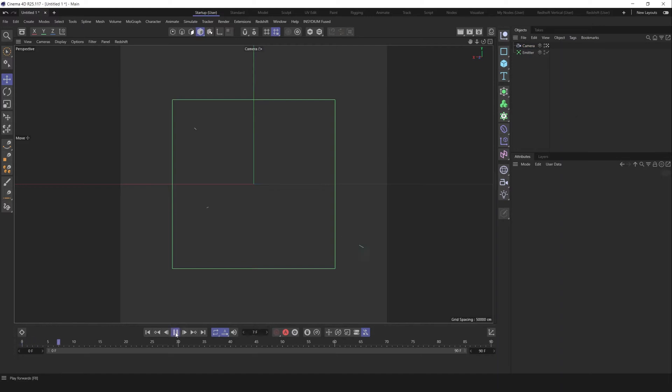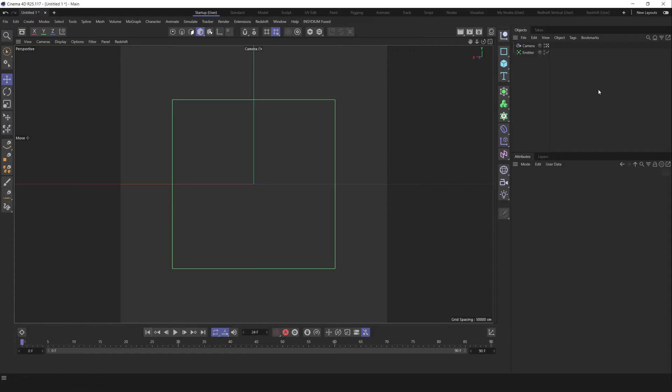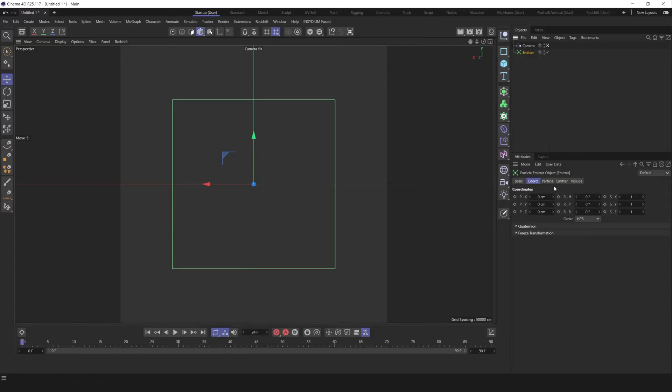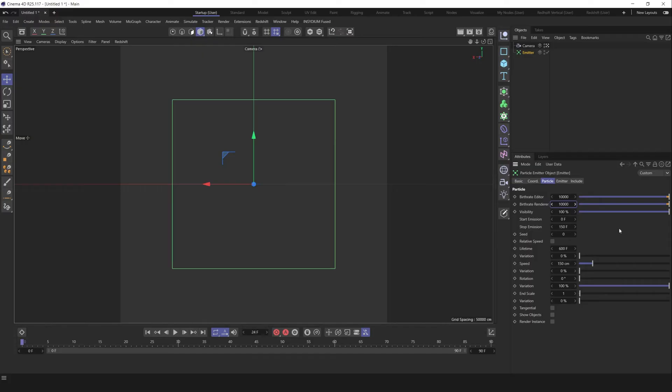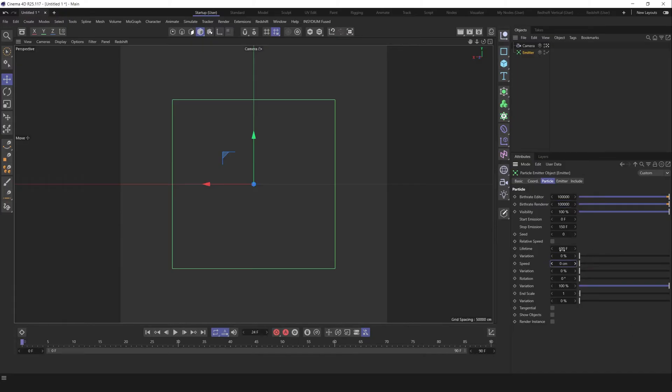So by default the C4D emitter has an initial velocity and initial count of particles. In our case, we should readjust it. First of all, let's change birth rate and birth renderer as well to 100,000. Change speed to 0, lifetime I think 200 frames, variation maybe 50 percent.